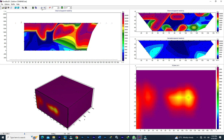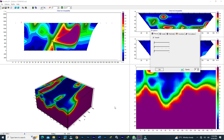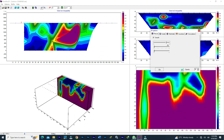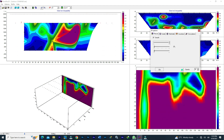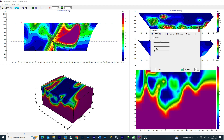Hello everyone, hello geophysicists around the world. This is Francis Omanefe, an exploration geophysicist with Frandi Consulting. This video I'm displaying is about creating a 3D session for your IP and resistivity survey.